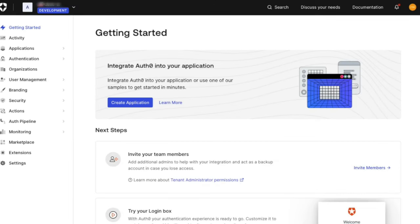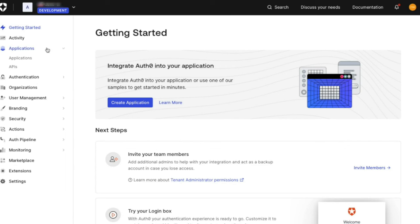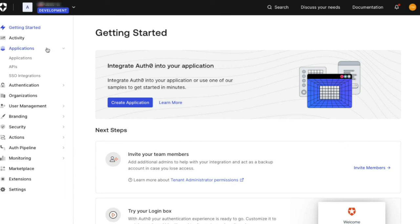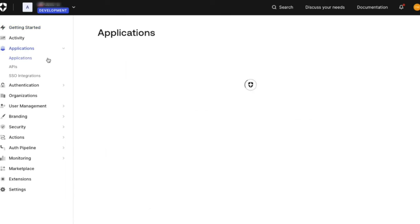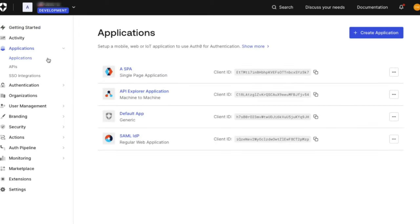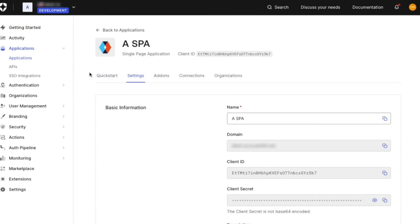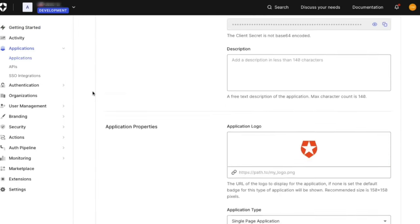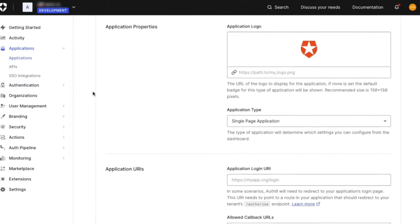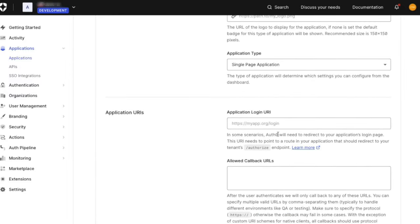To configure a default login route for an application, go to the dashboard and to Applications and Applications again. Open your application, and on the settings page, scroll down to the field that says Application Login URI and enter your login route.